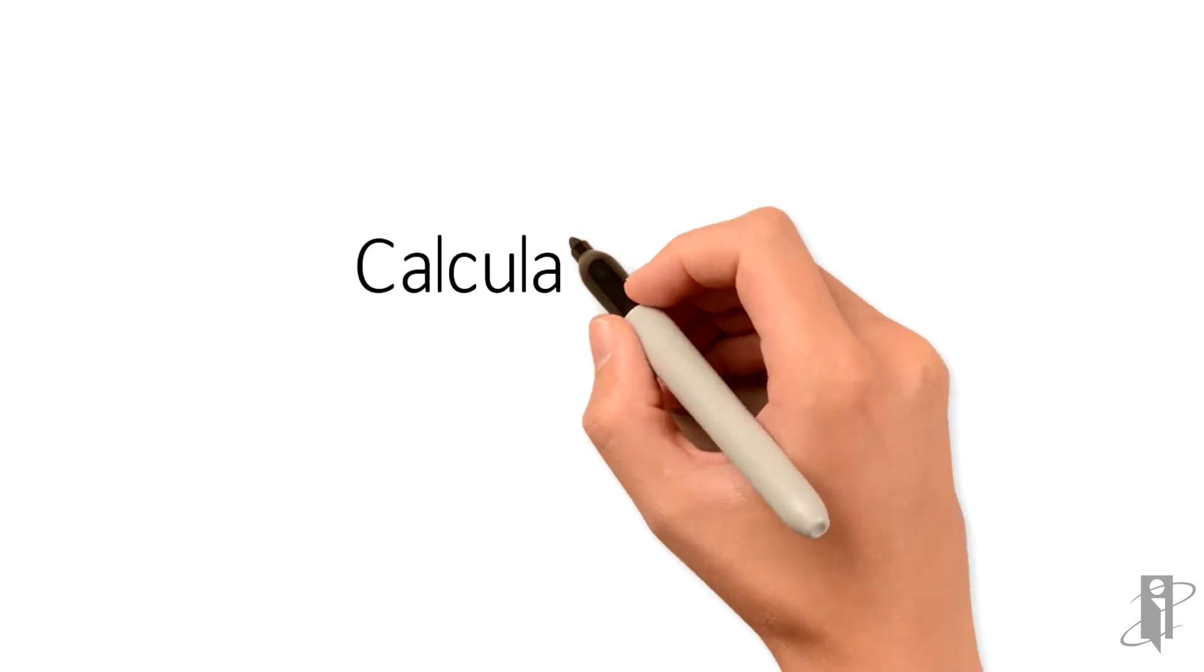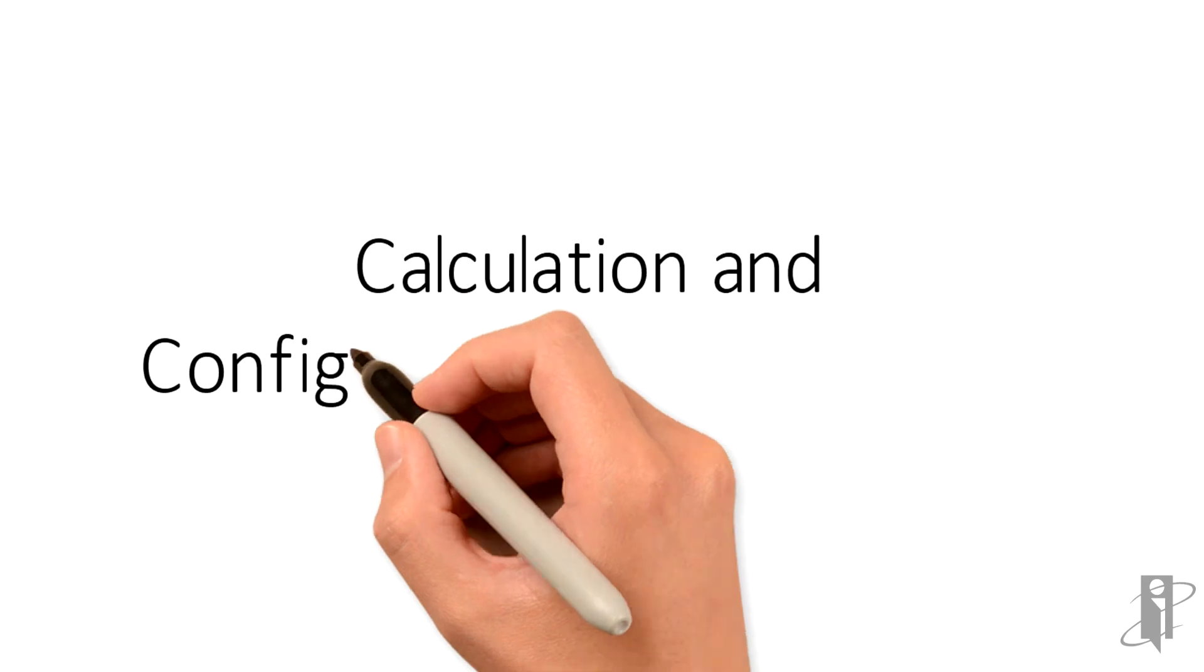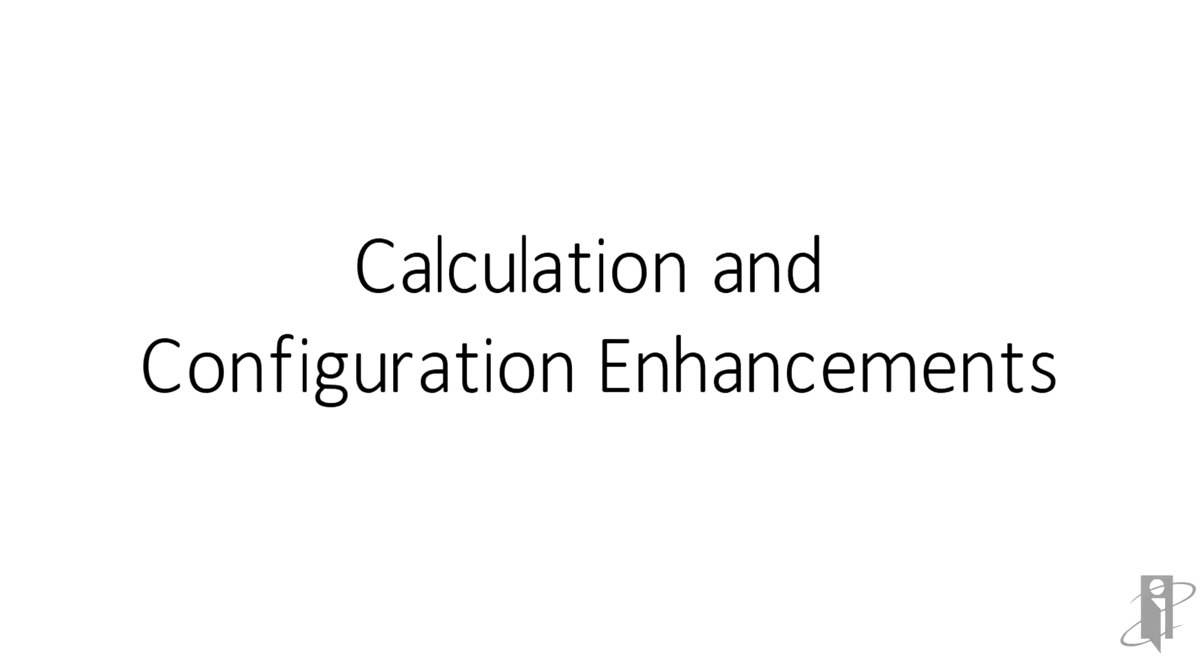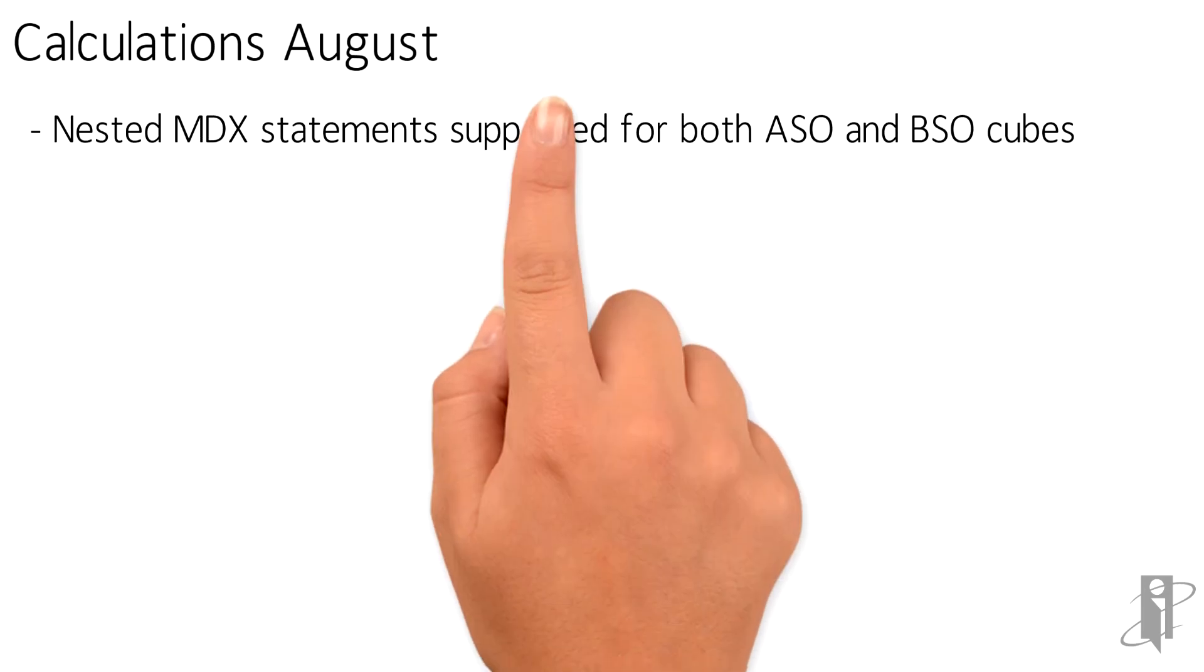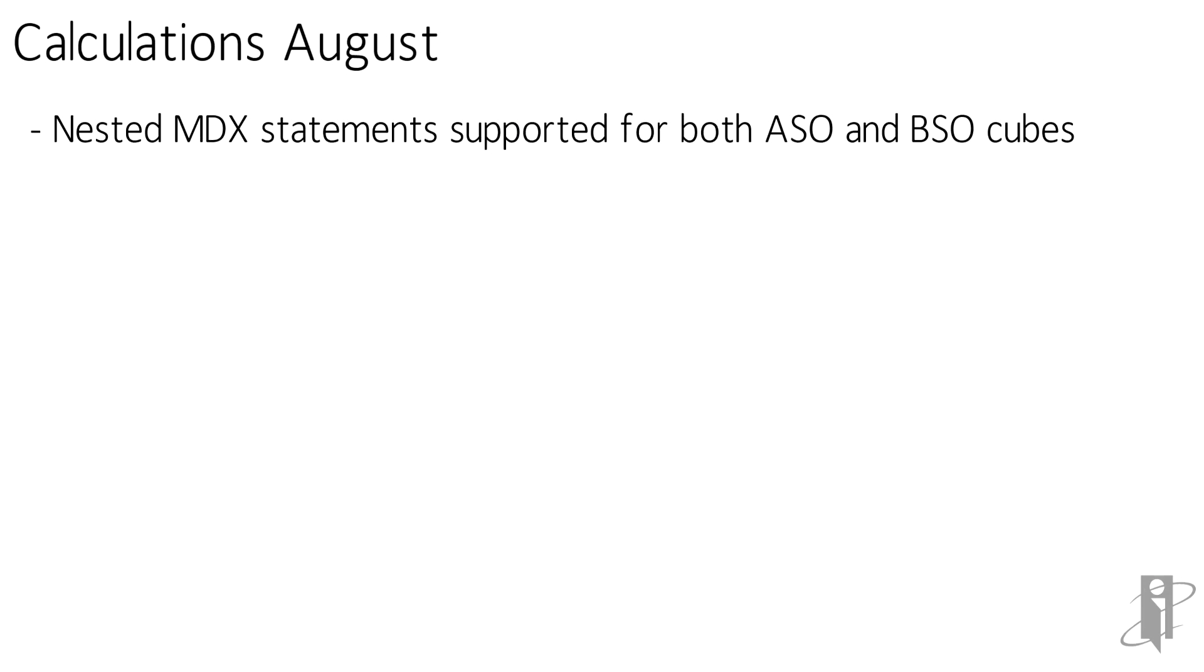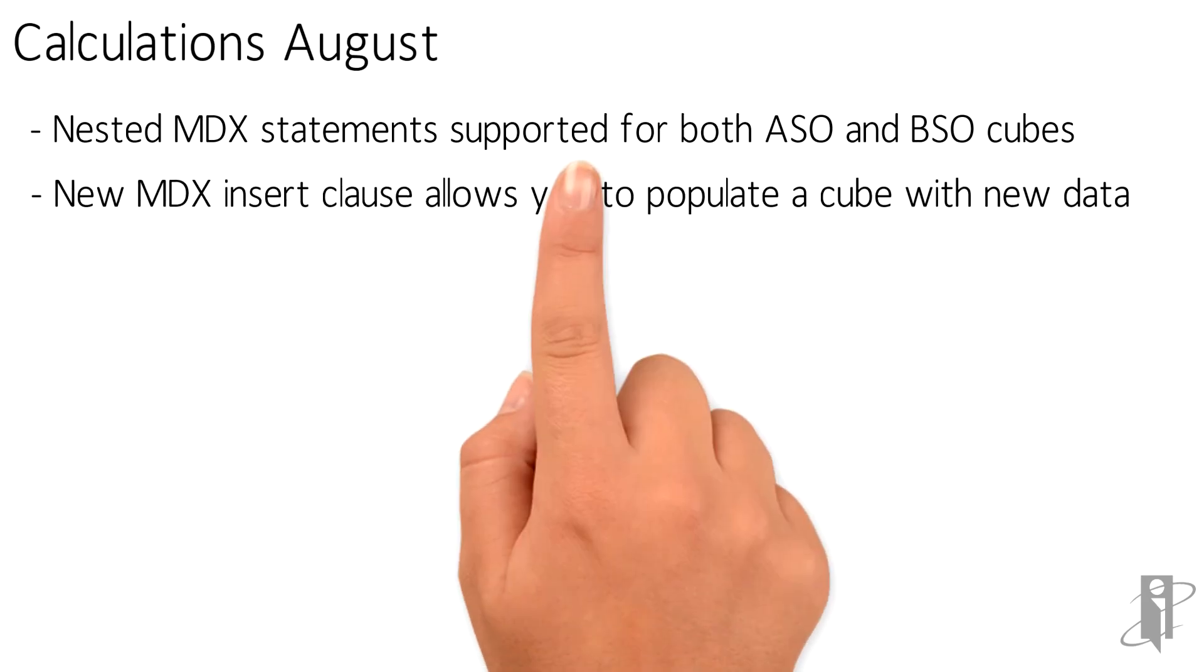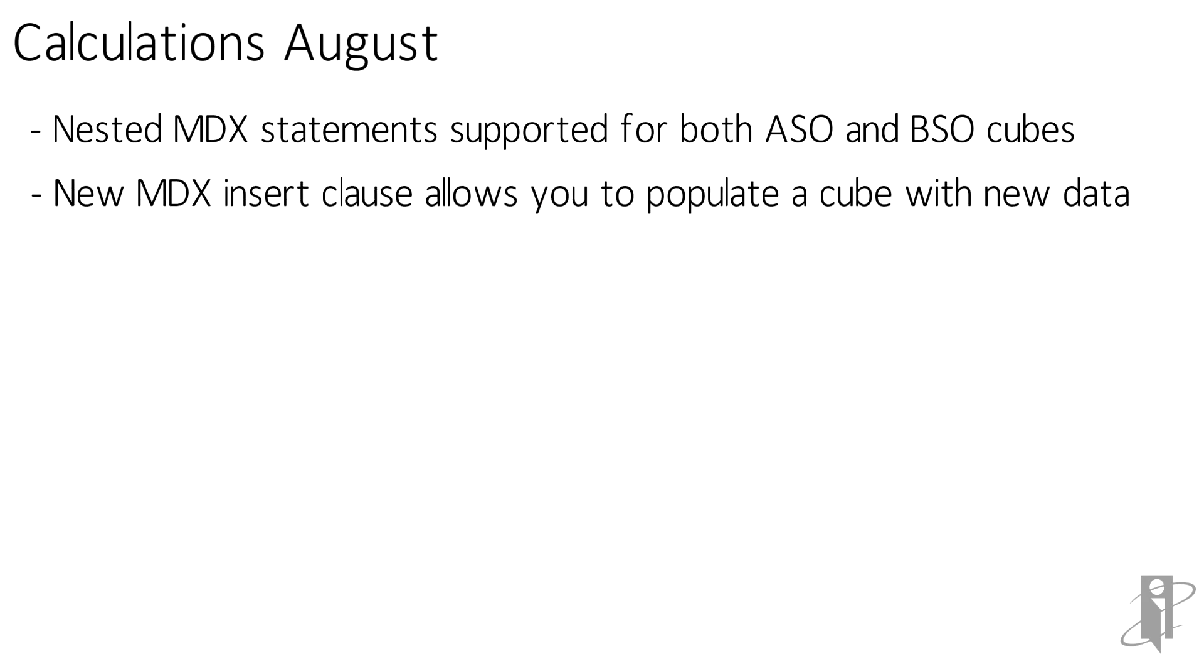What about calculation and configuration enhancements? Well in August they added in nested MDX statements and that supports both ASO and BSO cubes so basically you can have a subselect or select within a select on a cube to be able to get better performance. They've also added a new MDX insert clause it allows you to populate a cube with new data that wasn't in the cube already.